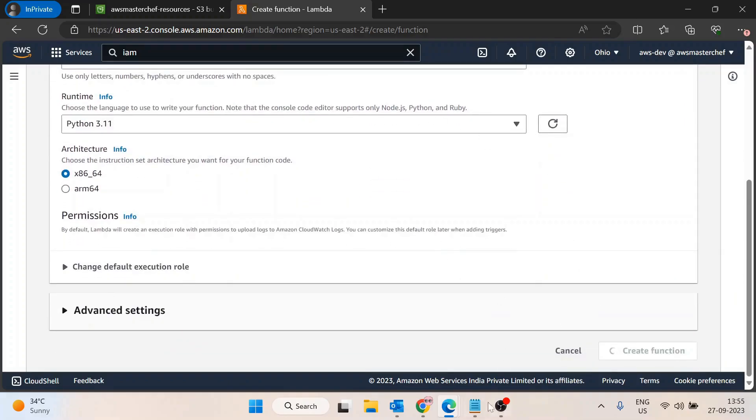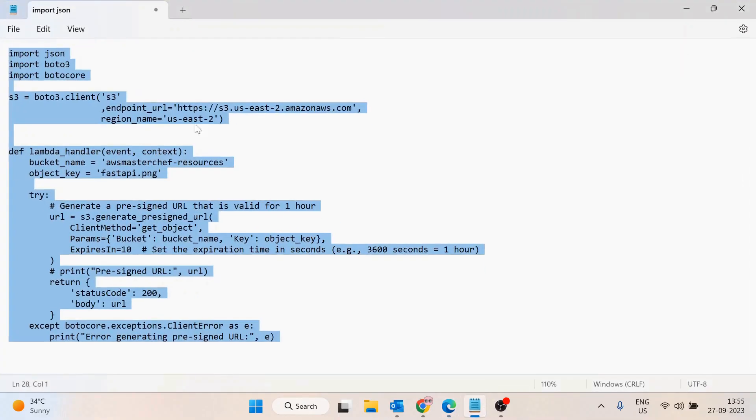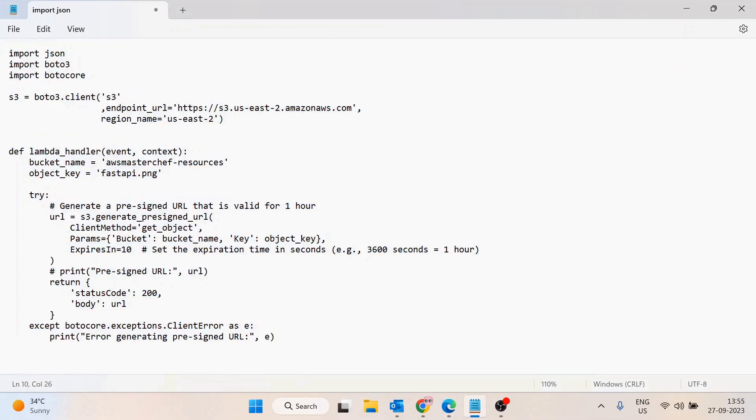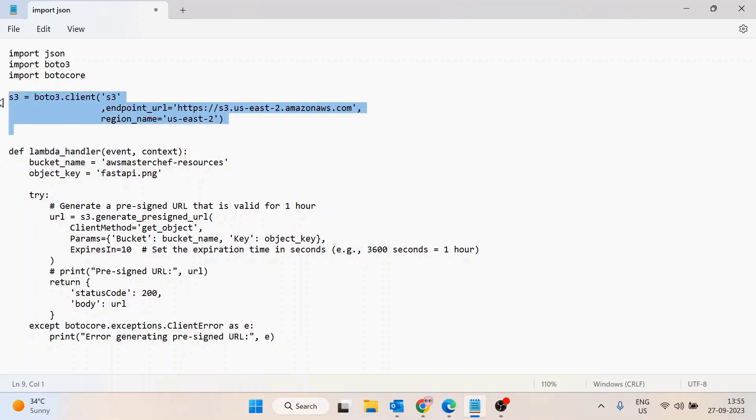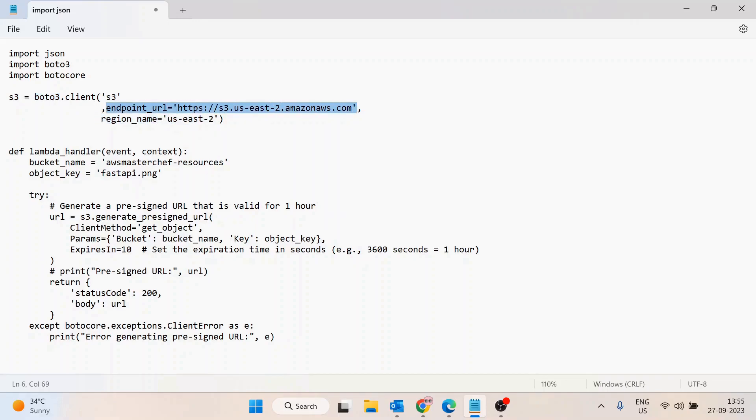Here I have already created code which generates the pre-signed URL. First, I'm creating an S3 client using Boto3. Here I'm passing the region name and endpoint URL. Make sure you pass this endpoint URL - it's not written in the documentation, but if you don't pass it, the pre-signed URL won't work.